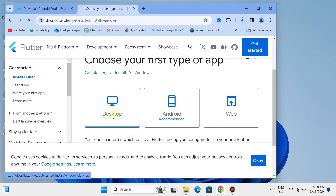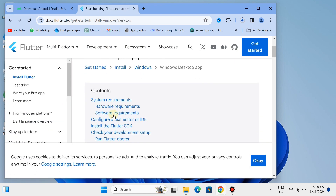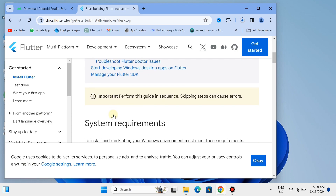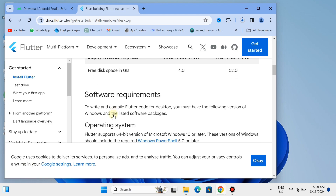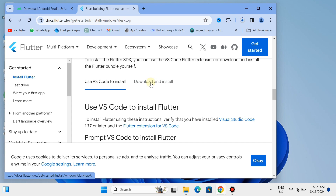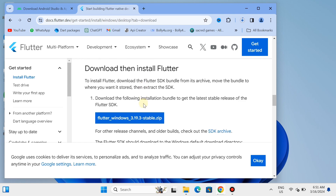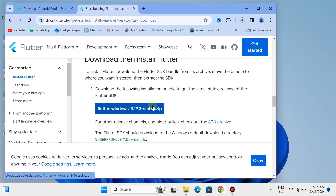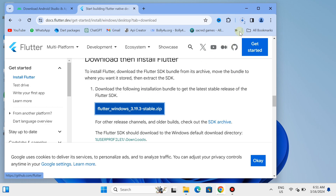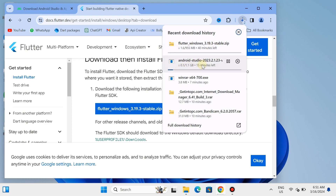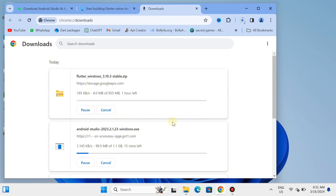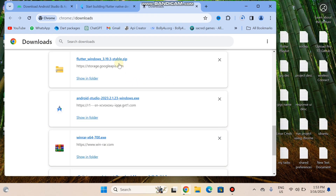Scroll down and look for the download button for Flutter SDK. Go to the 'Download and Install' tab, scroll down, and there is a blue button to download Flutter SDK version 3.19.3 — this is a zip file and we will extract it. As you can see, both Android Studio and Flutter SDK are downloading. The downloads are now completed.